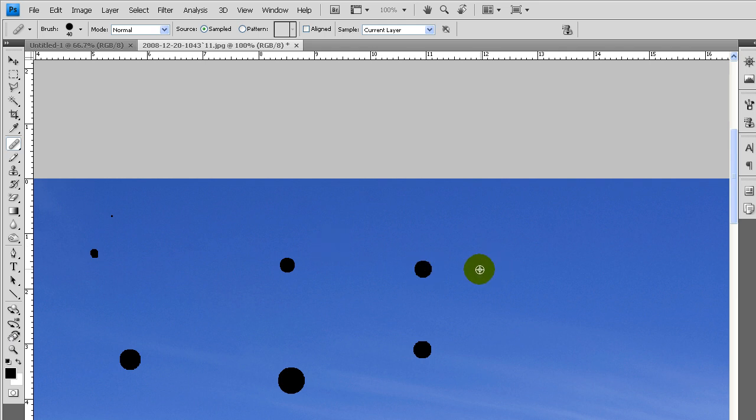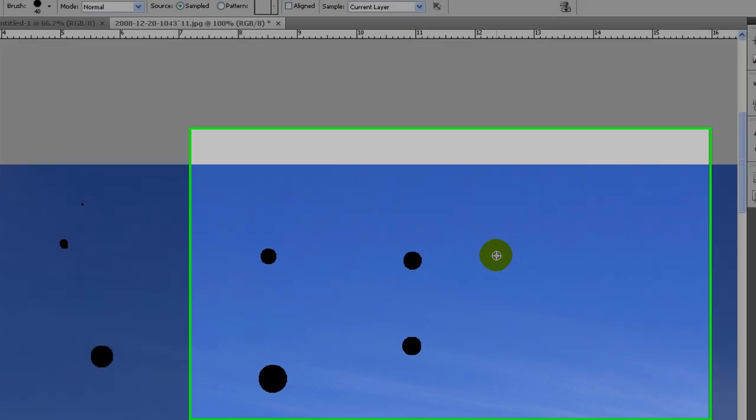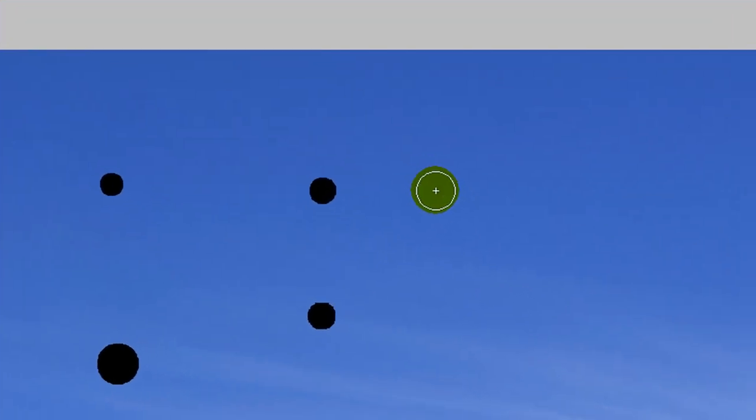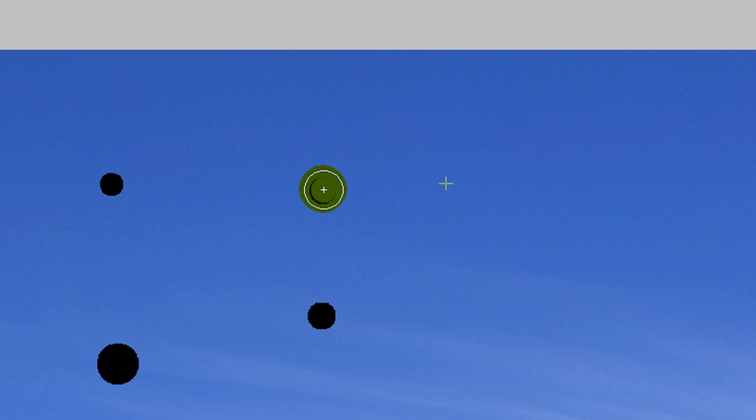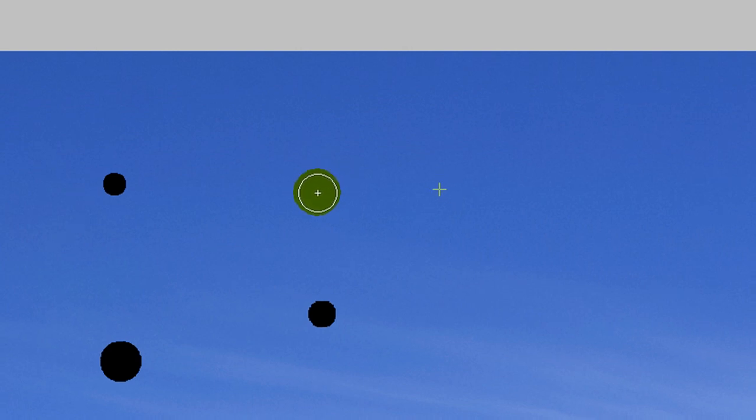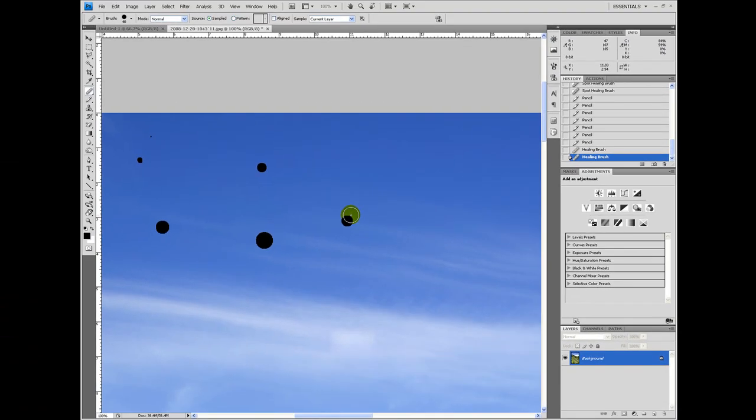I pick the spot by pressing down the ALT key and clicking. Now when I brush over here, you can see that crosshair, that's where it's sampling from. And then it'll match it again.